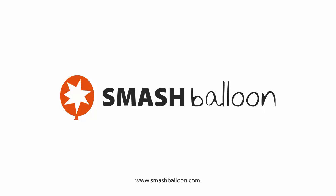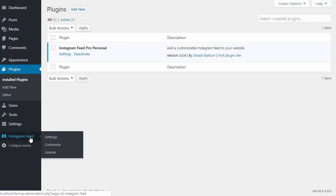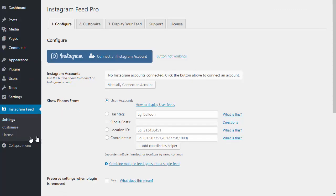I'm just going to give you a quick overview of the Instagram Feed Pro WordPress plugin and show you some of the things that it can do. First, I'm going to show you just how quick and easy it is to set up. I've just installed the plugin.